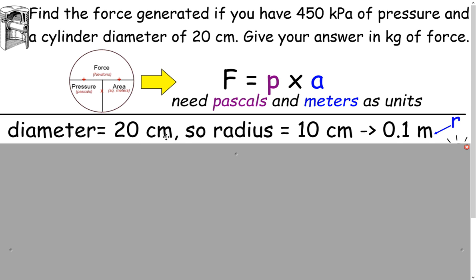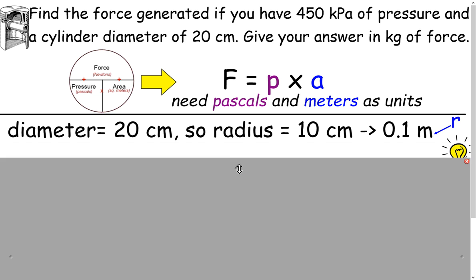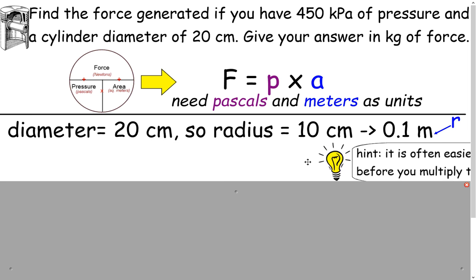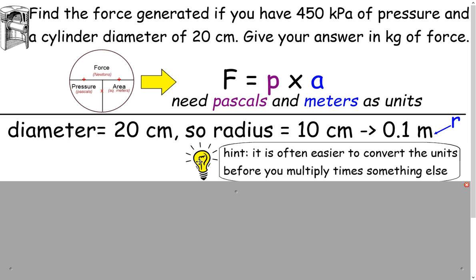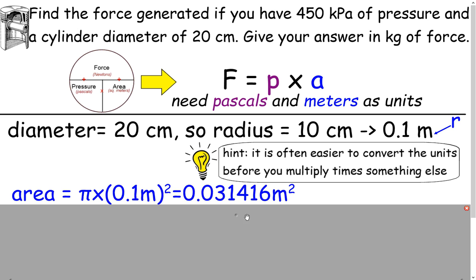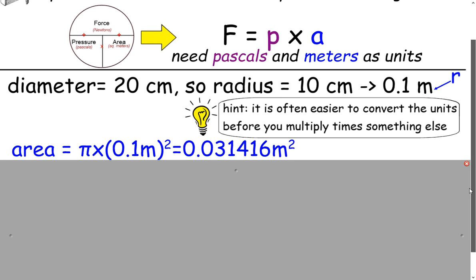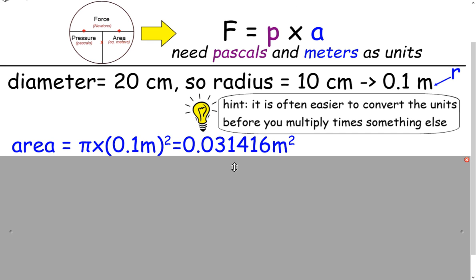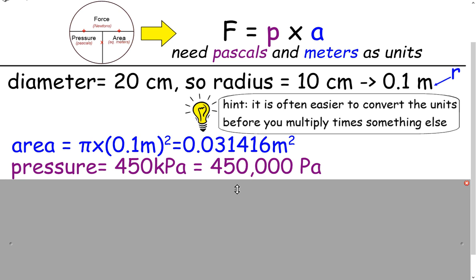We've got 20 centimeters diameter, which gives us a radius of 10 centimeters. We want to put that into meters, and it's easier to convert the units right away before multiplying by something else. So we divide 10 by 100 and end up with 0.1 meters. Our area is pi times 0.1 squared. Then for pressure, we have 450 kilopascals, and we multiply by 1,000 to convert to pascals.